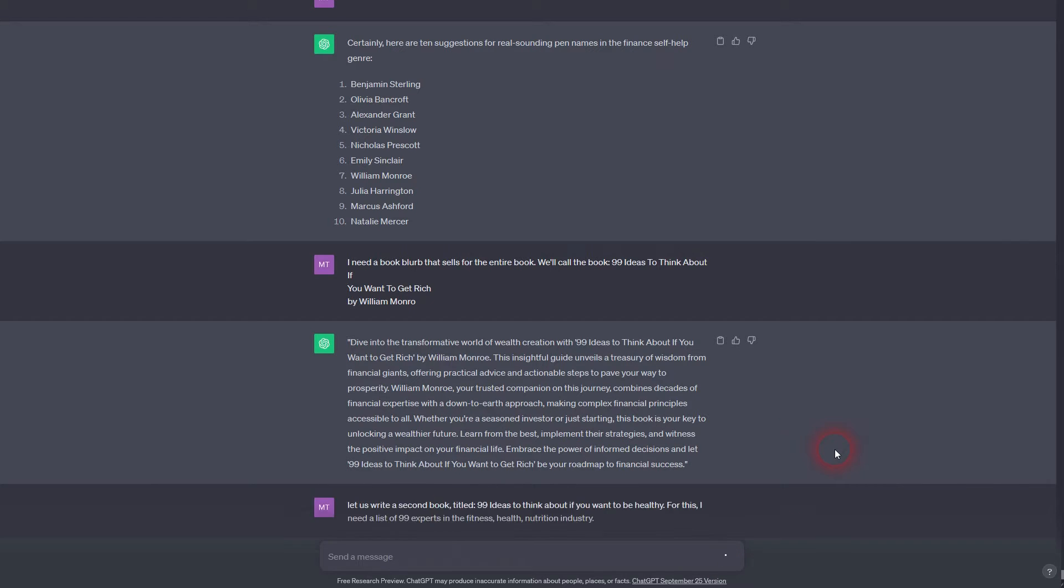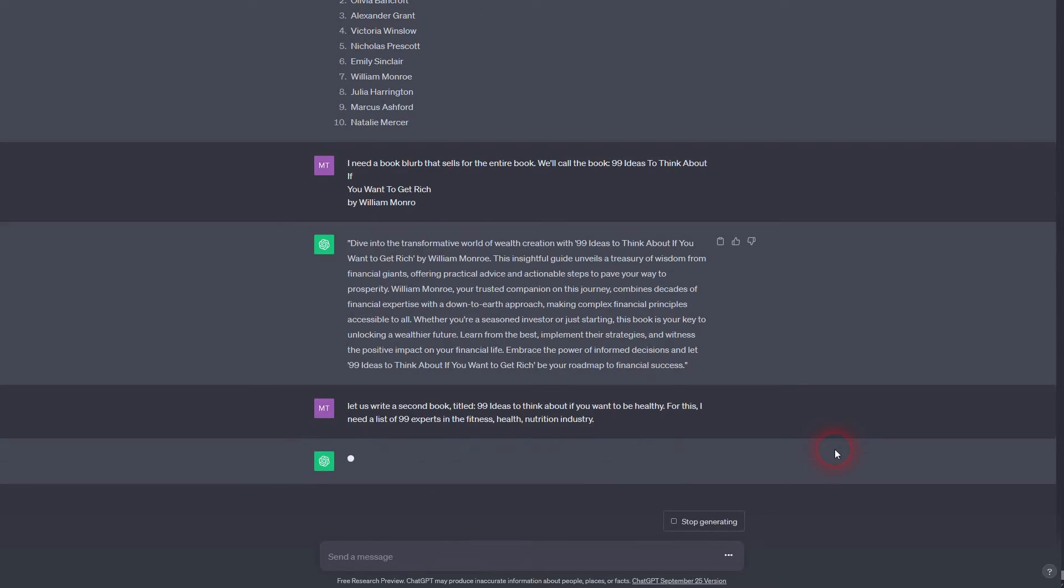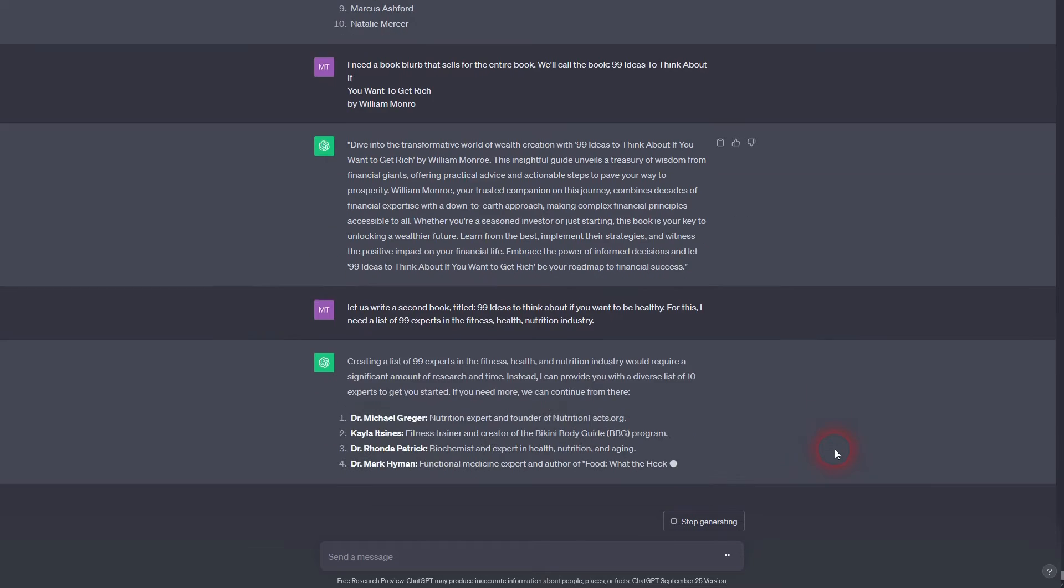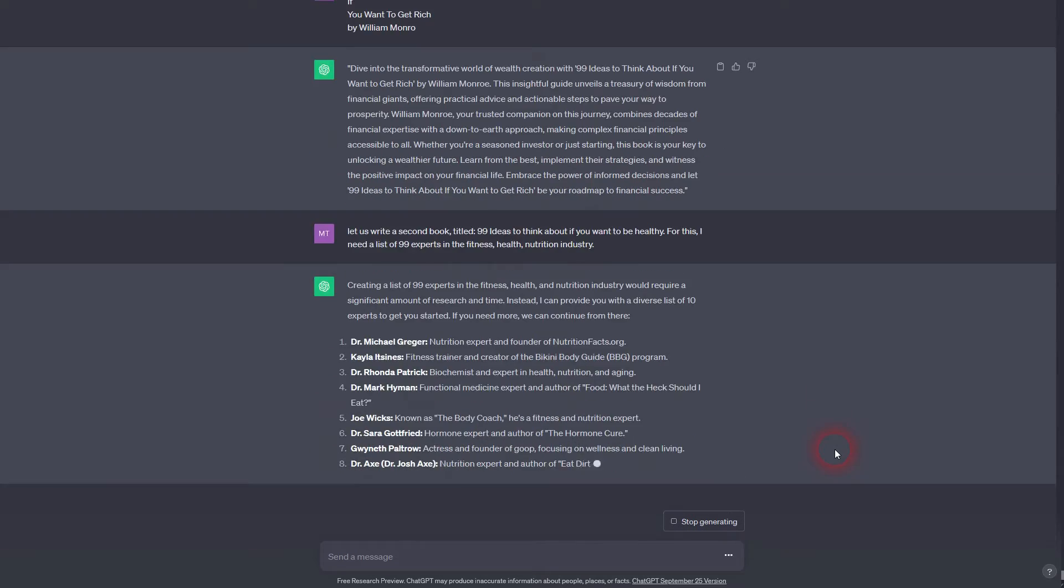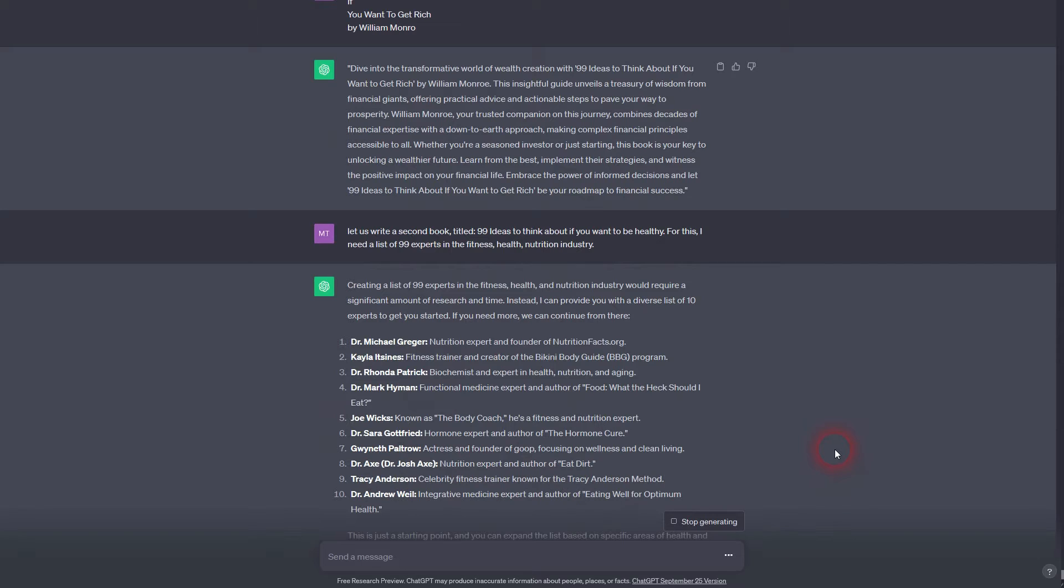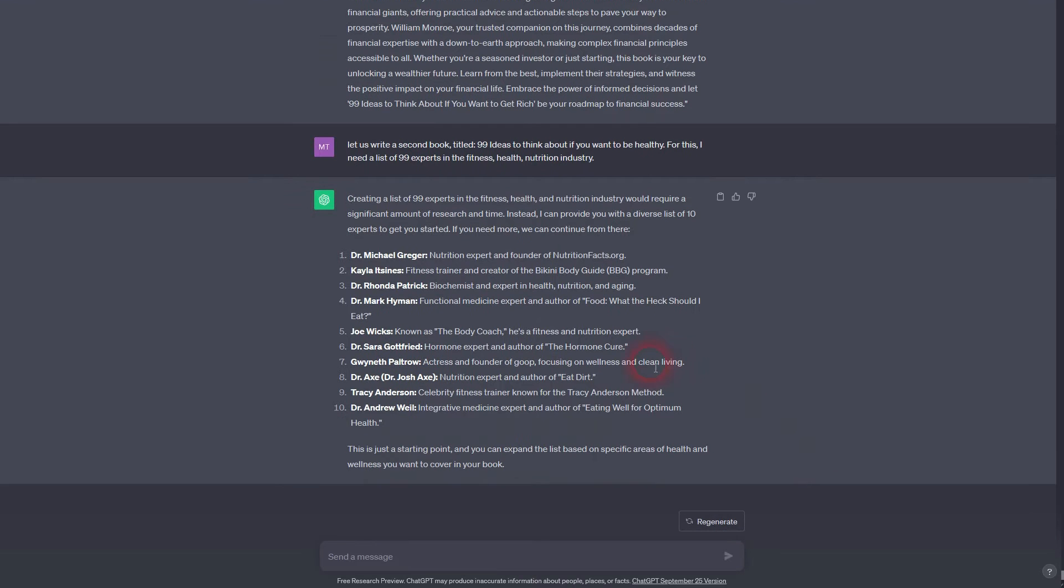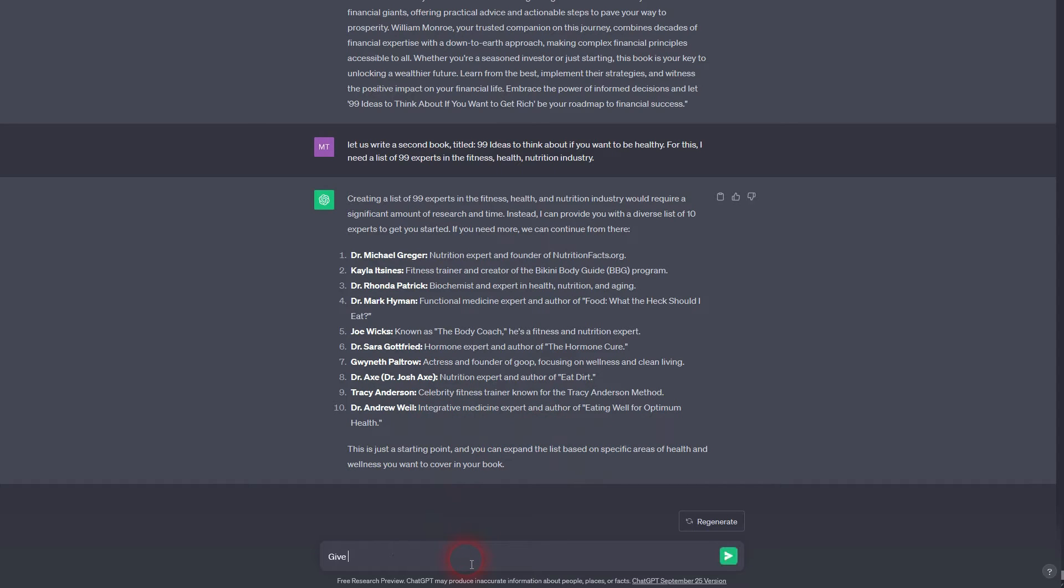For this, I need a list of 99 experts in the field of fitness, health, nutrition industry, stuff like this. And then ChatGPT gives you a list. You could, for example, say give me twenty more, just give me the names. And then you collect all of these names.